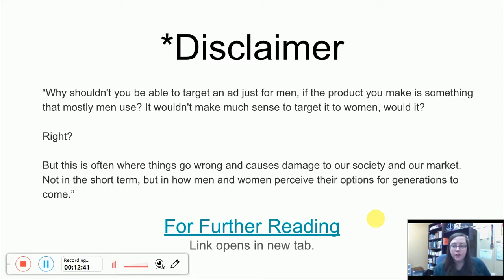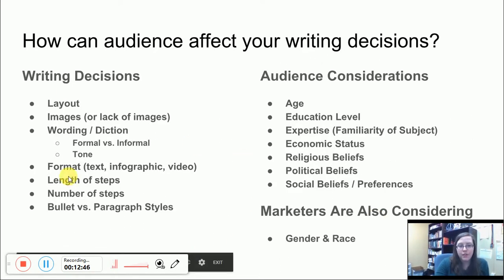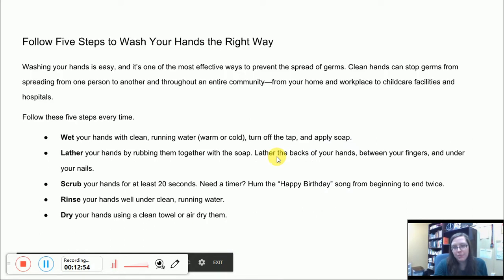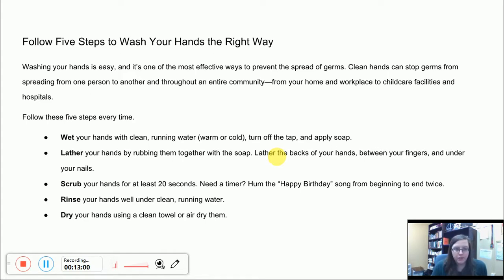I want to go back and look at some examples and talk about some of the things here: layout, images, wording, format, length, bullets, and then our audience considerations. So here's an example of a purely text-based set of instructions on how to wash your hands.